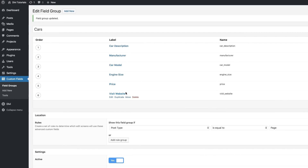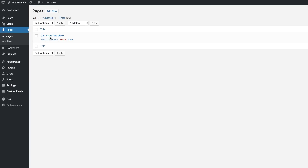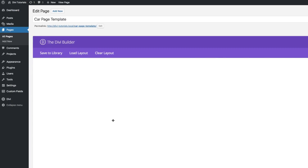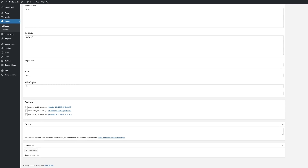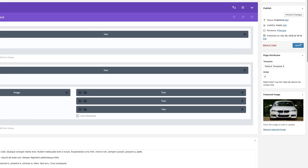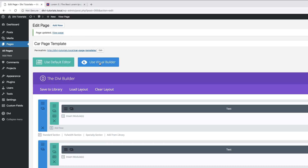So now we have this field called visit website. We're going to go to our pages, click on all pages, and then go to our car template and click edit. Scrolling down, we can now see this entry called visit website. I'm going to add the URL to BMW and then update this. So now we're going to go to the visual builder and take a look at our page.